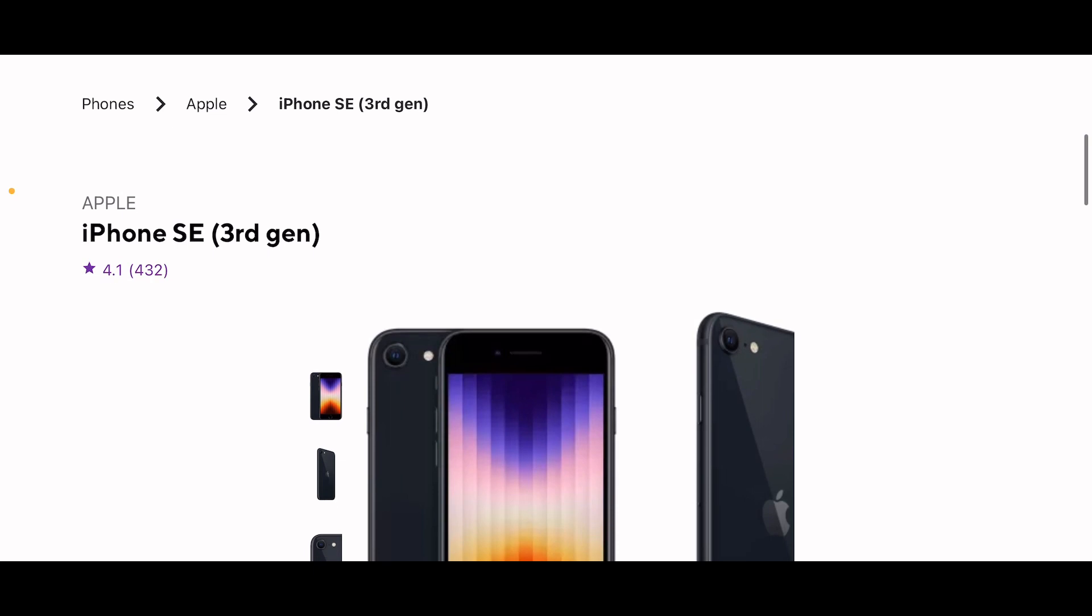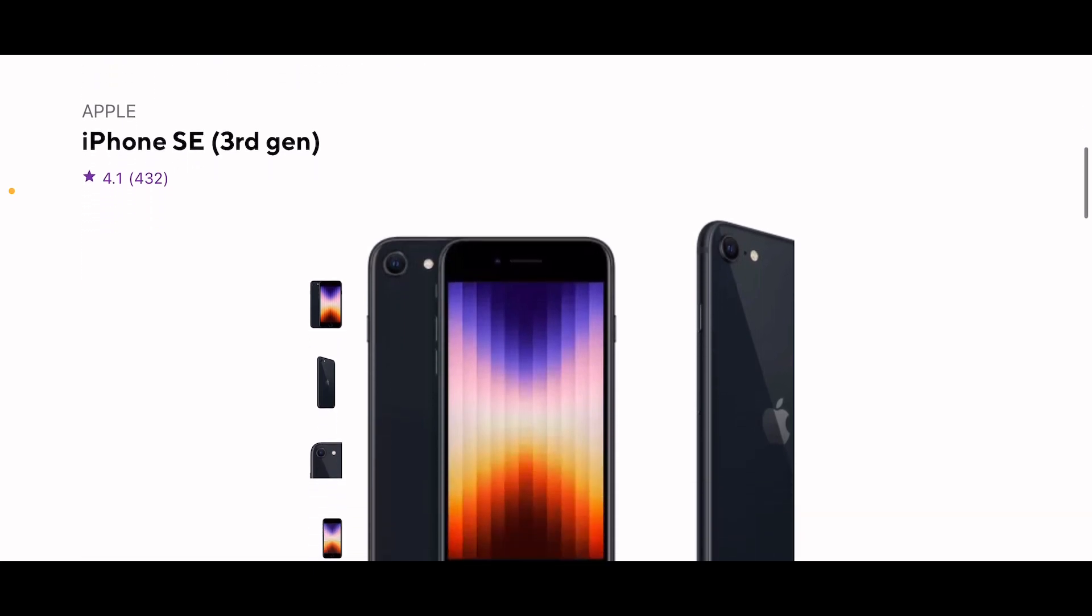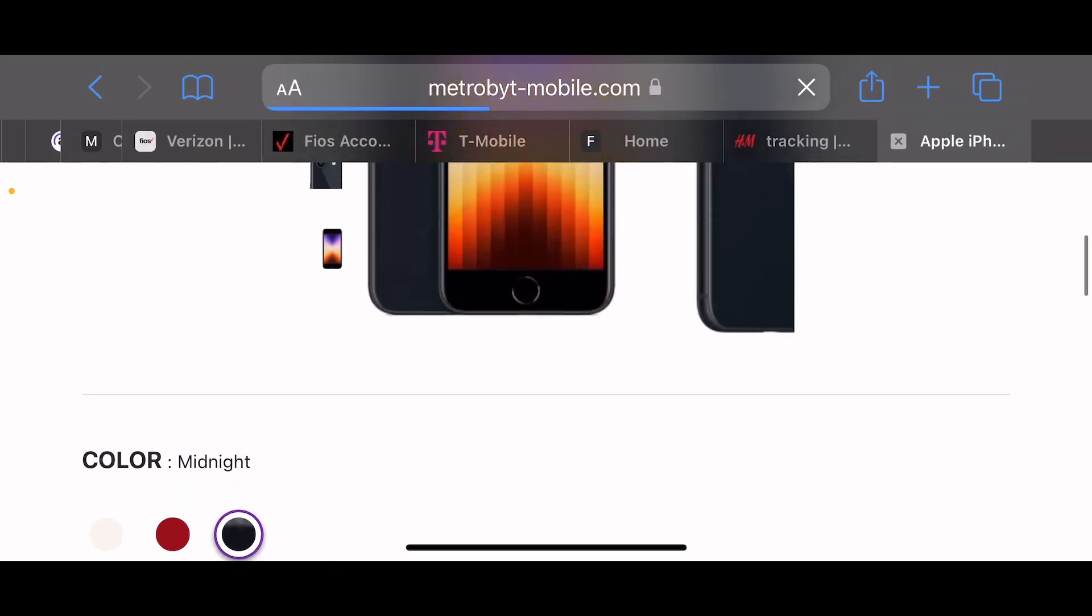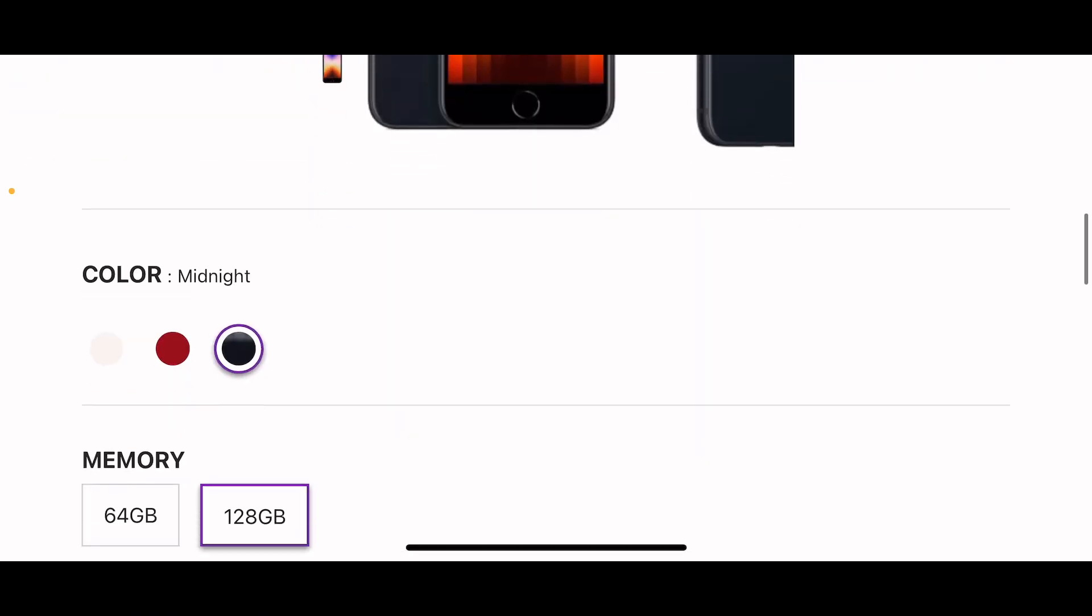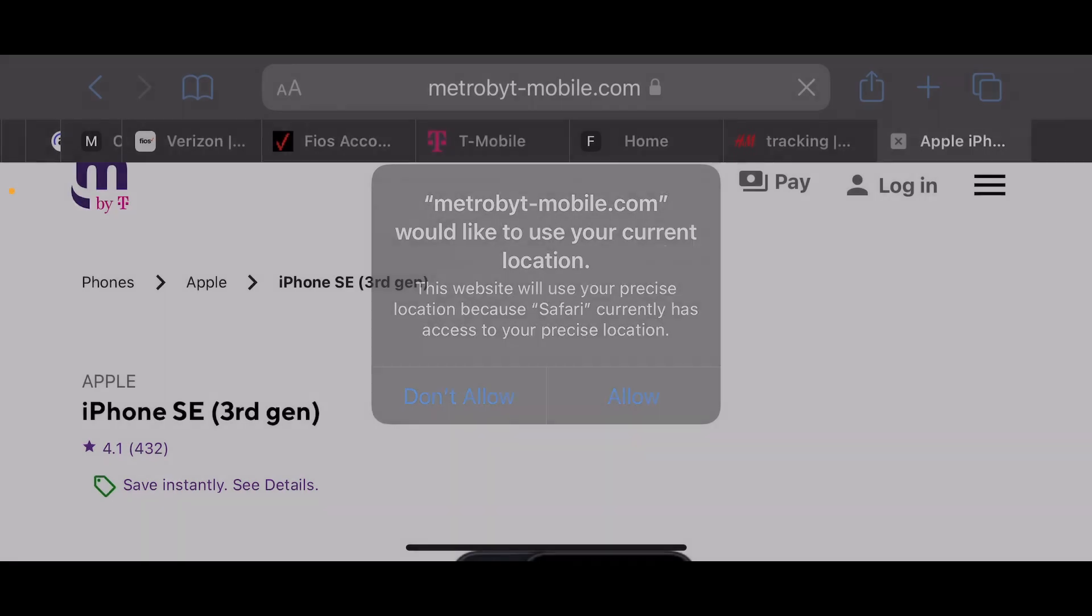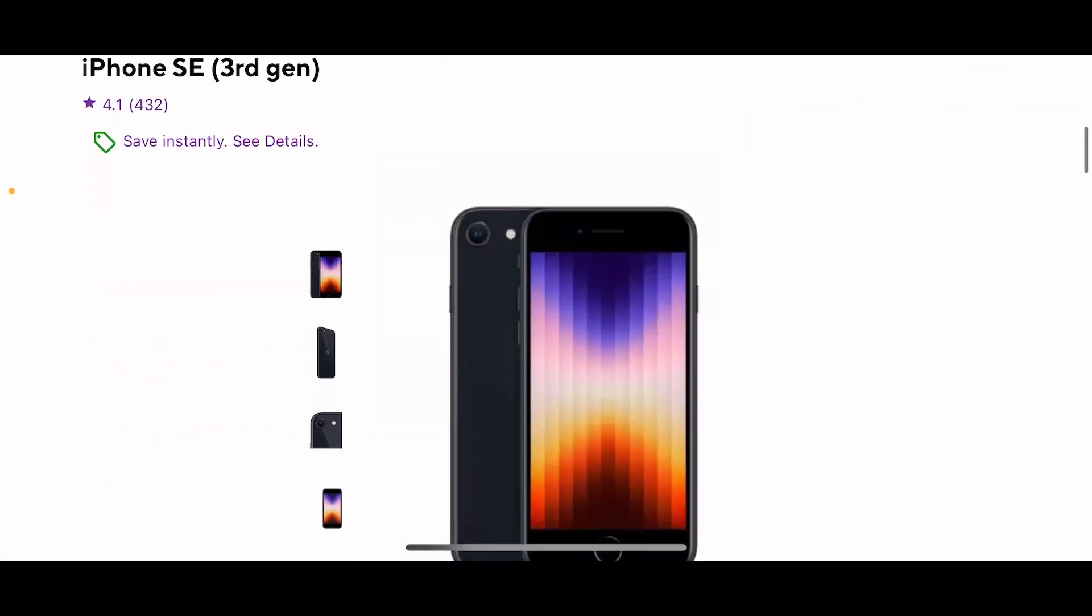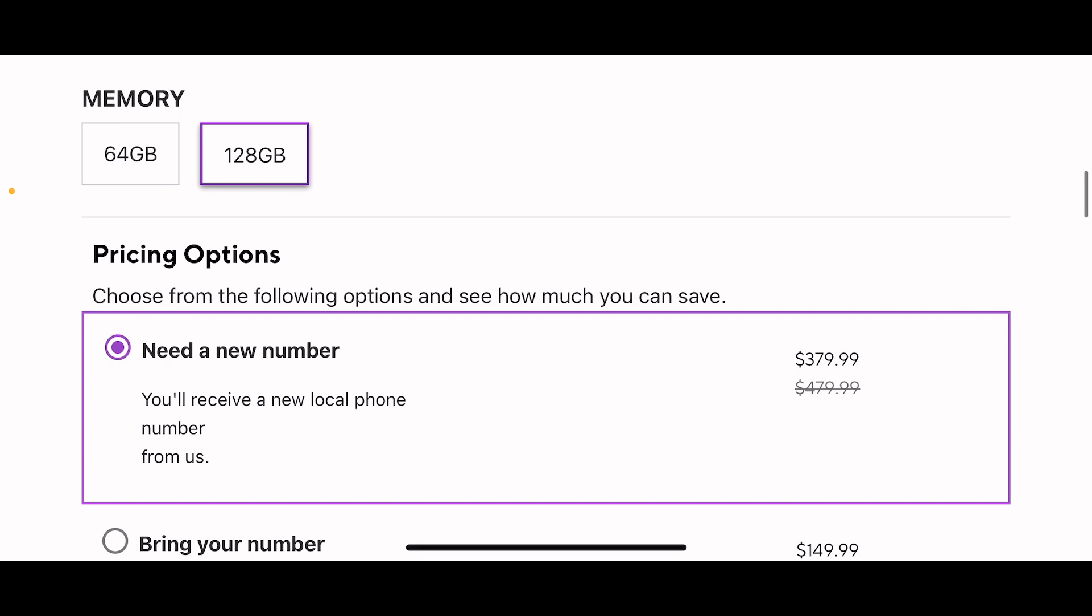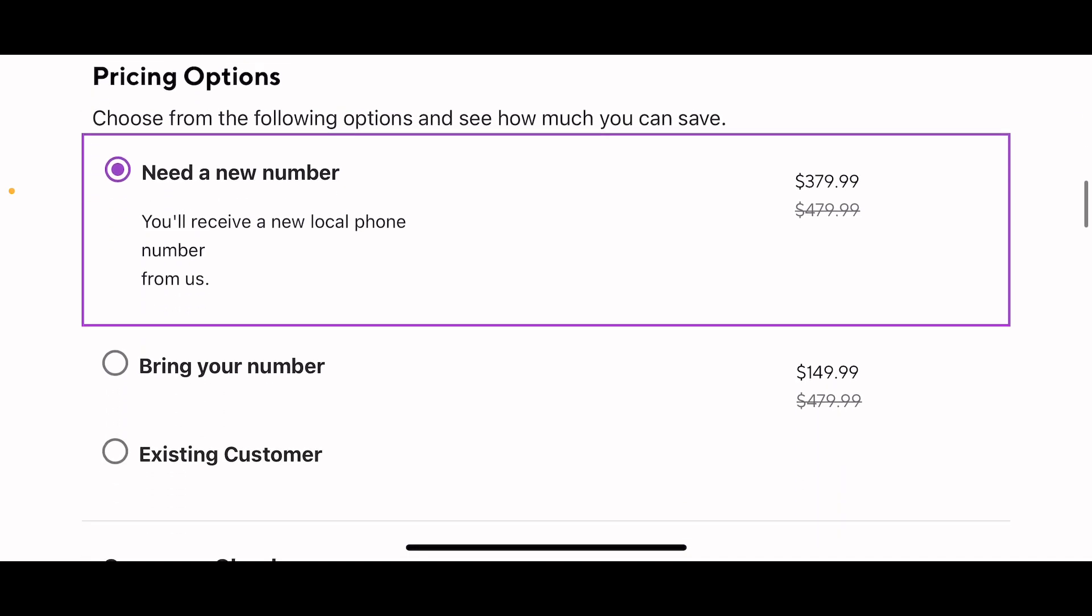It says iPhone SE third generation. Of course it's a 64... oh this has 128GB. Is it 128GB? No, let me show my location. I don't think it's 128GB. Oh, that says new number: $149 for the 128GB when you bring your phone number.